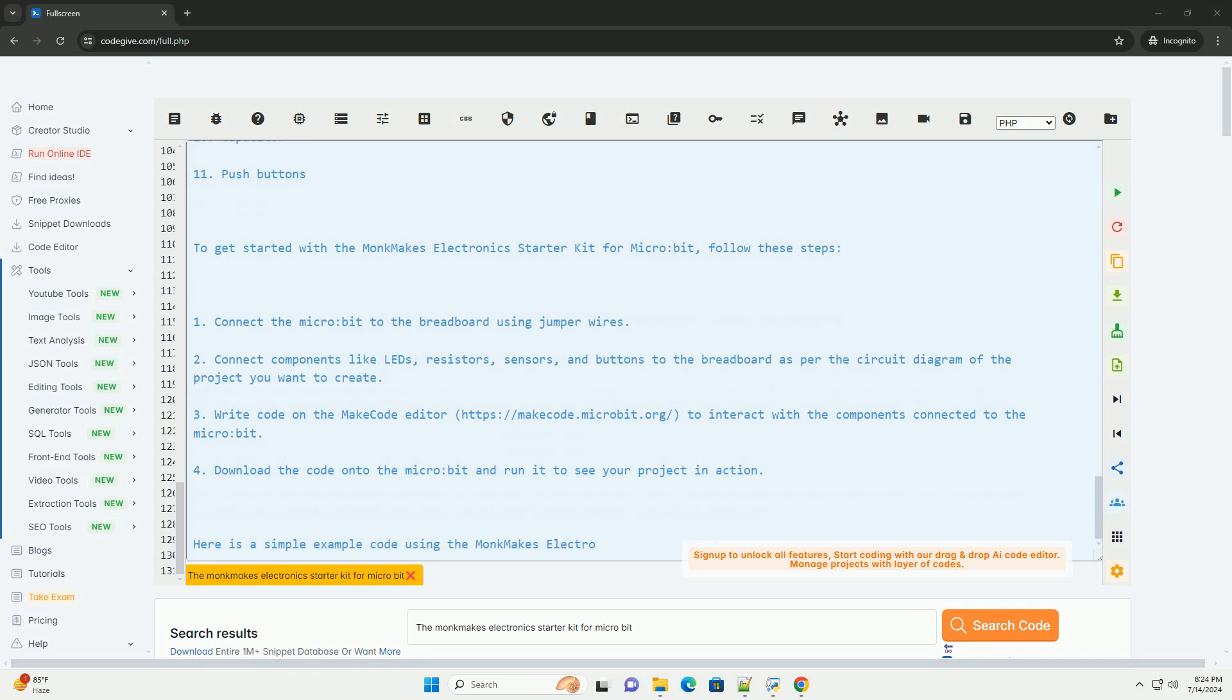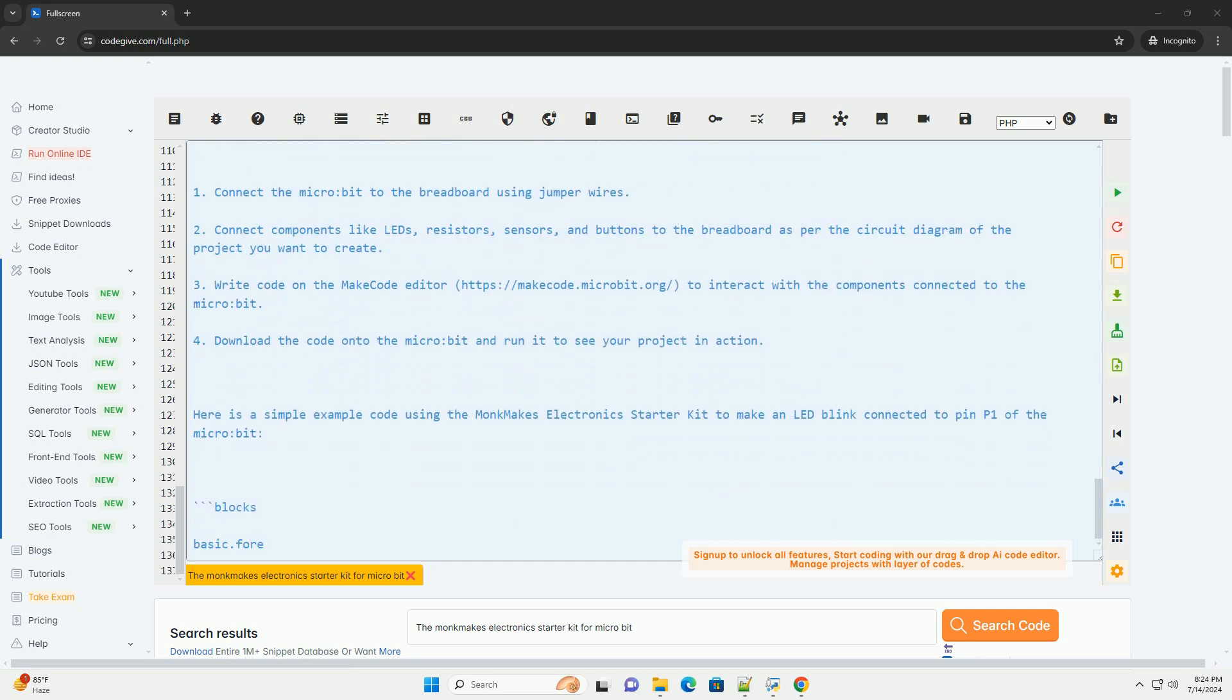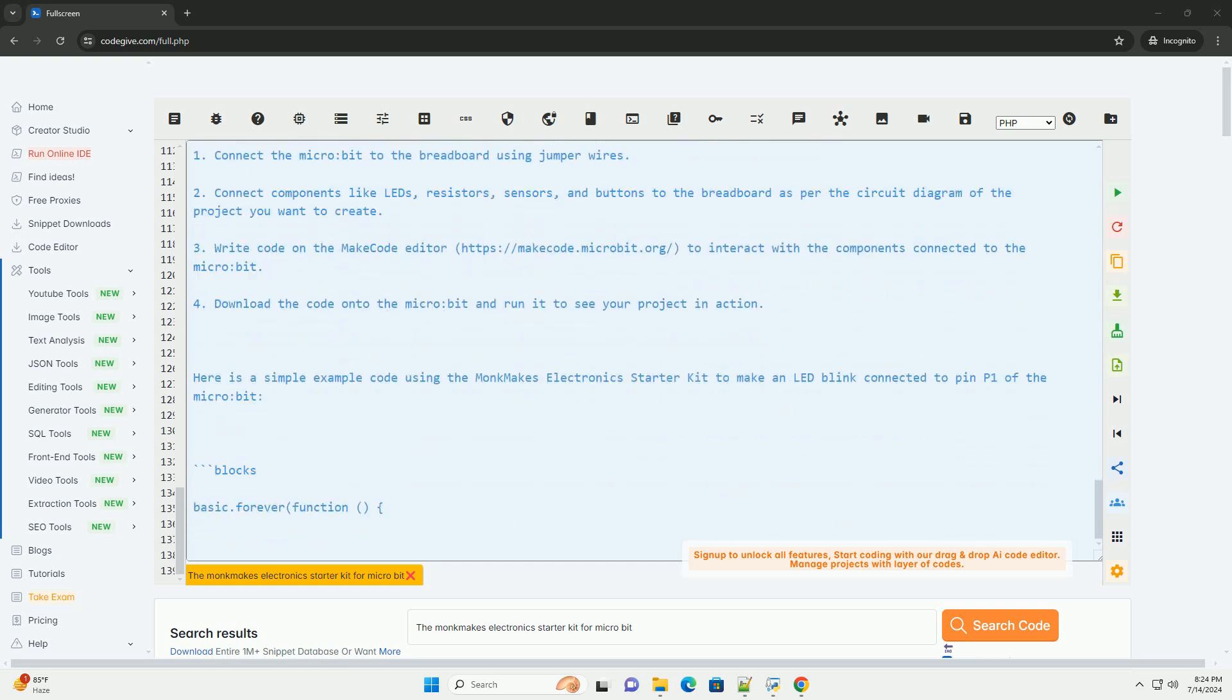By running this code on the MicroBit, you will see the LED connected to pin P1 blinking on and off every 0.5 seconds. Have fun exploring and creating projects with the Monk Makes Electronics Starter Kit for MicroBit.